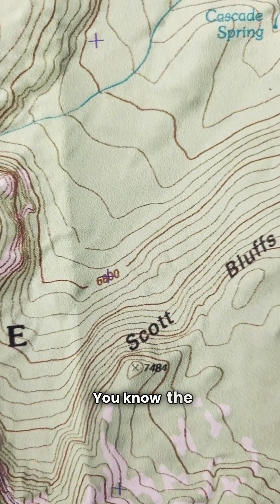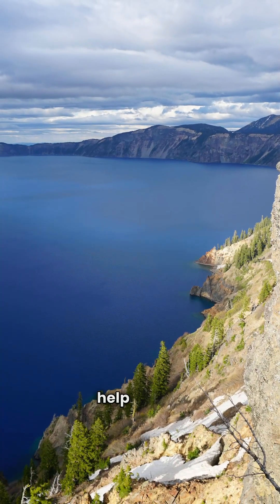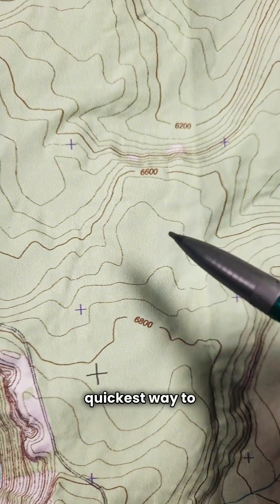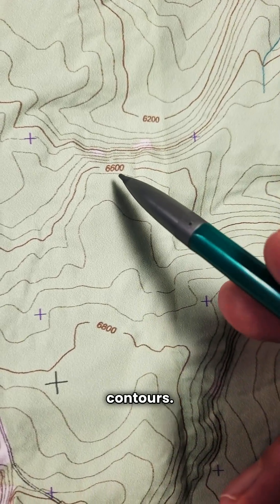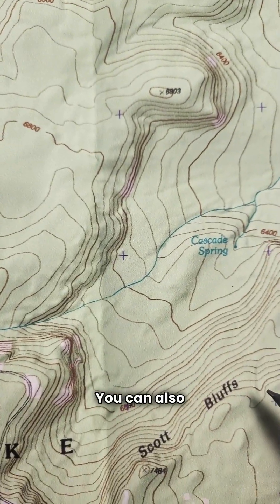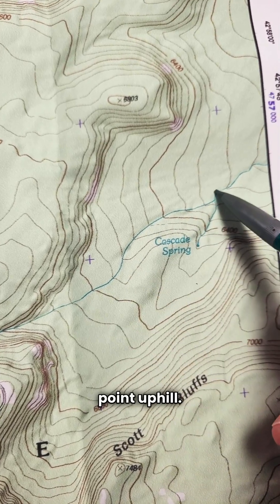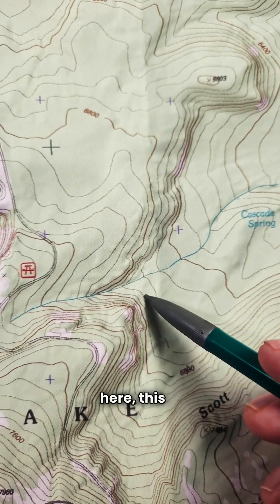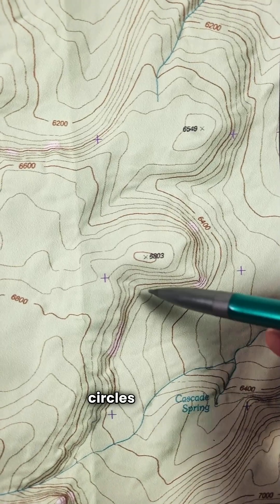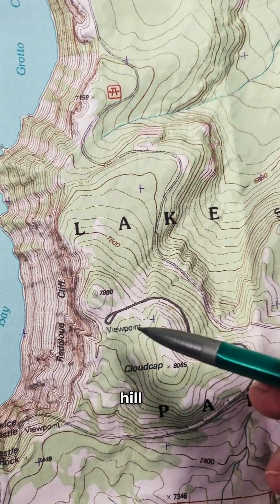You have a bunch of contour lines and you know the contour interval, but which way is up? This map of Crater Lake is going to help us find out. The quickest way is to find two index contours — 6,600 feet and 6,800 feet — and you know walking from one to the other will be uphill. You can also look at creeks: they often have little V shapes, and the V shapes always point uphill. Finally, look for concentric circles coming together to a point, which are almost always a high point, hill, or mountain.